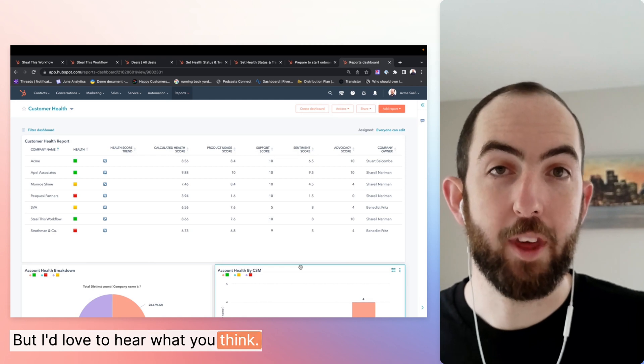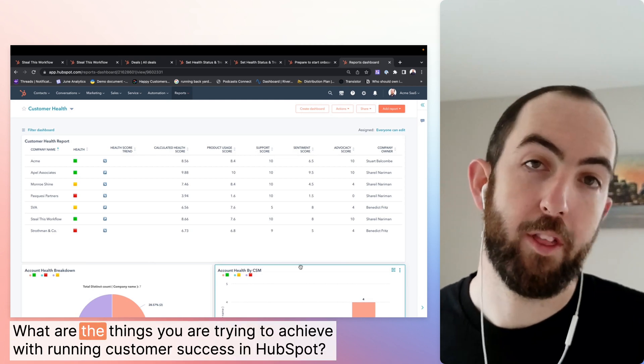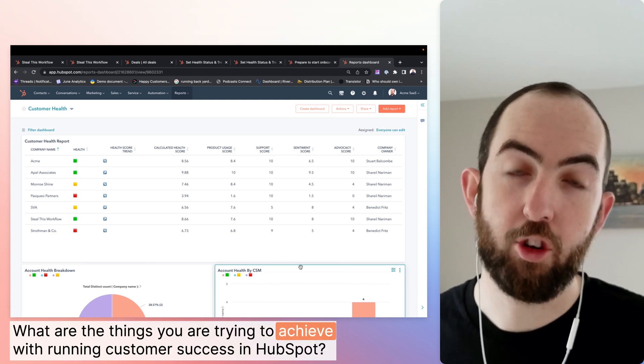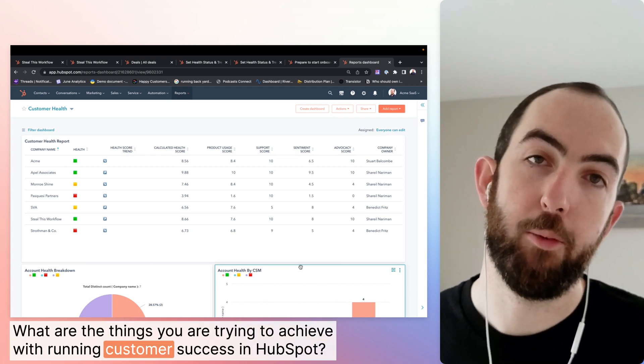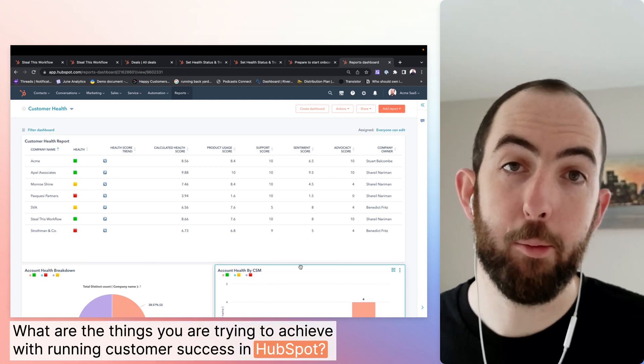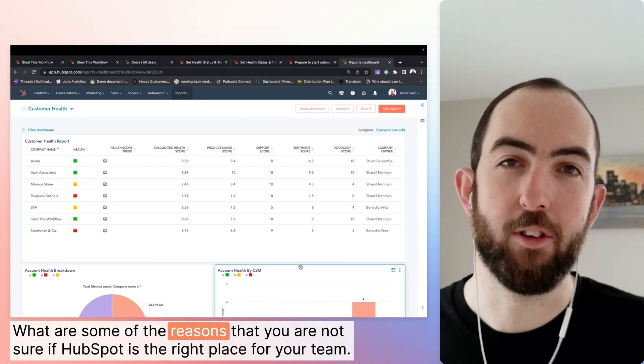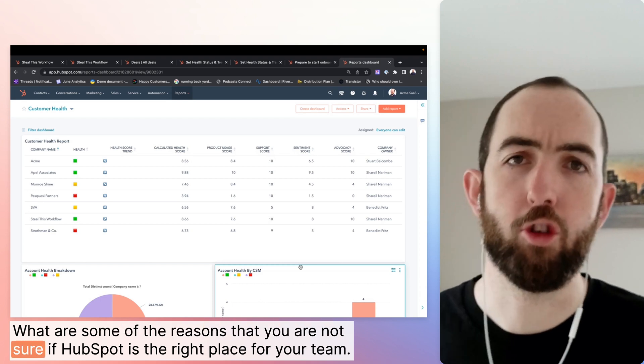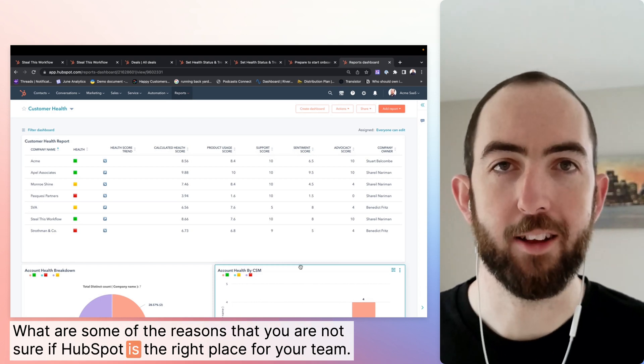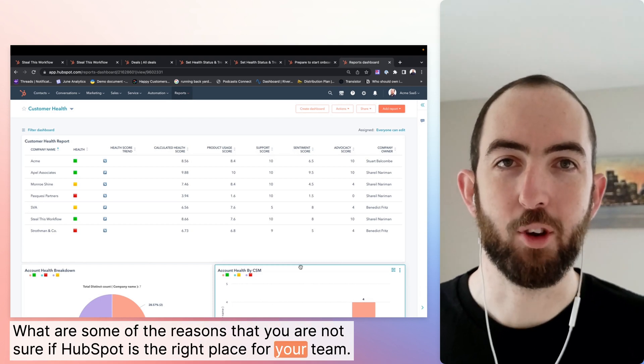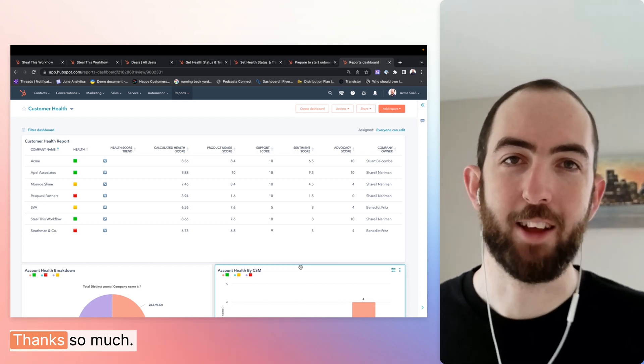But I'd love to hear what you think. What are the things you're trying to achieve with running customer success in HubSpot? What are some of the reasons that you're not sure if HubSpot is the right place for your team? Thanks so much.